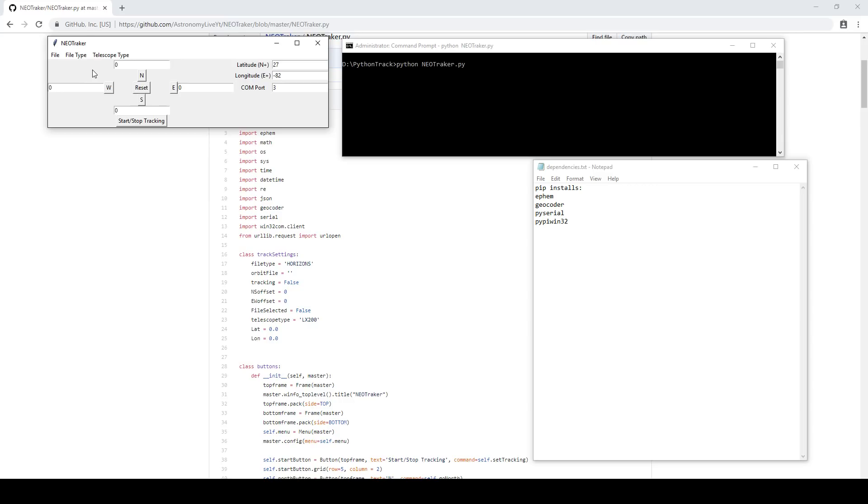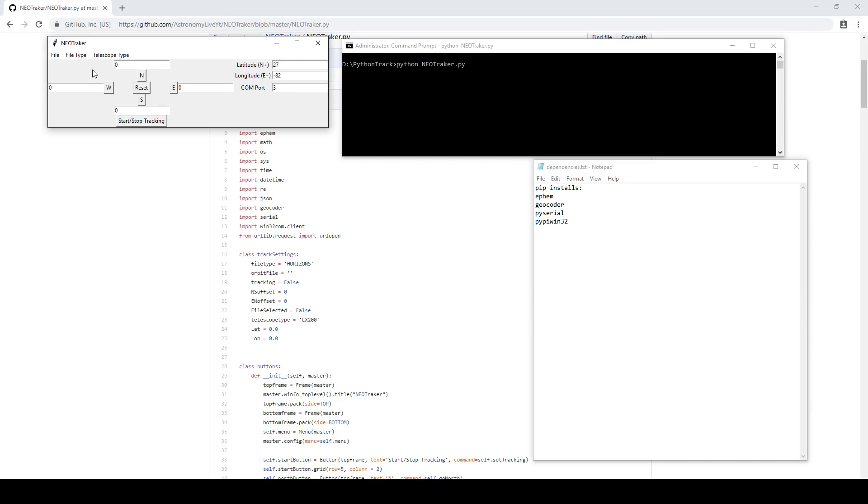It requires that the telescope be compatible with ASCOM's MoveAxis method, which the LX200 Classic is not. So, even though your telescope may have an ASCOM driver, that's no guarantee that it will actually be compatible with this software. It needs to be able to support the MoveAxis method. And generally speaking, if your telescope has the ability to track at arbitrary slew rates for minor planet tracking, it should be capable of supporting that method. But you'll need to check with the specifications of your own telescope to make sure.